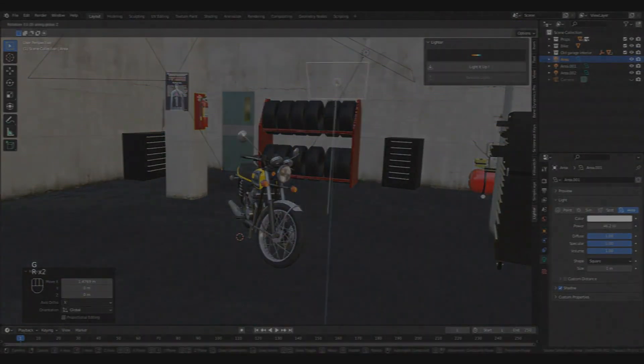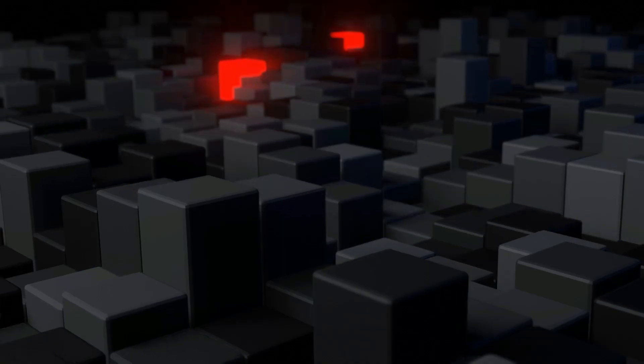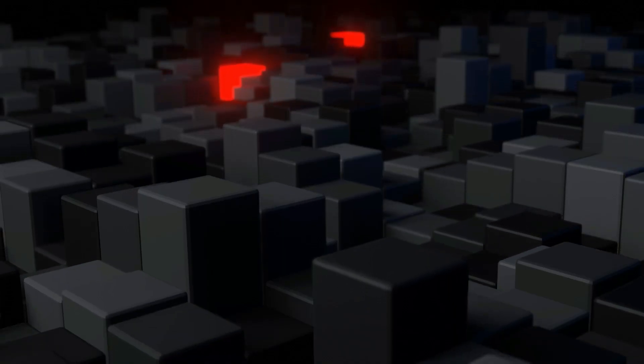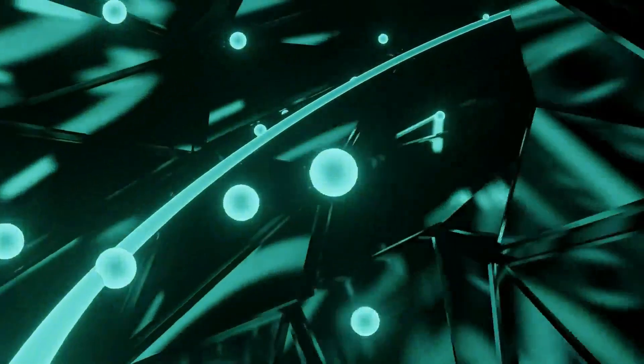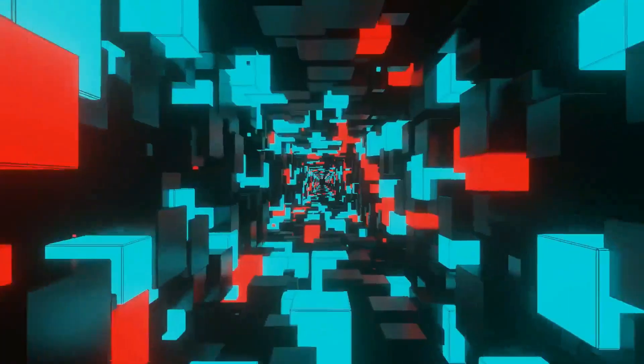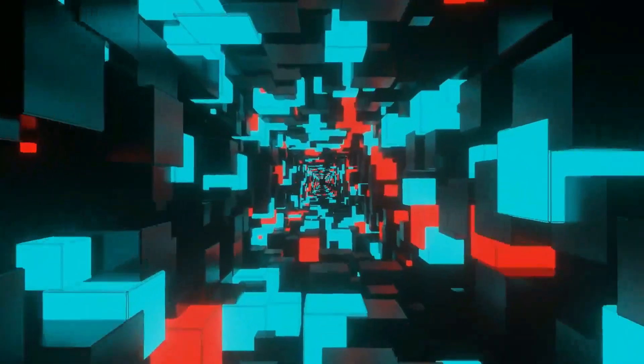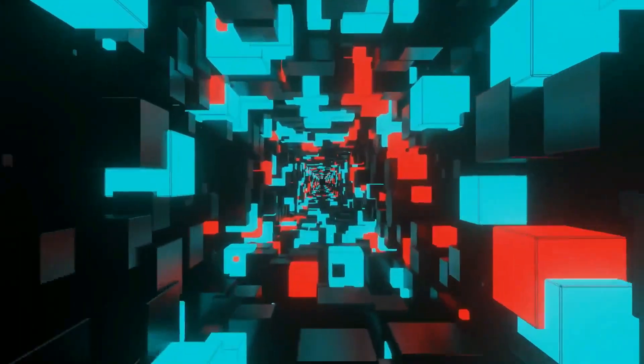let's get started. This video is brought to you by Learn to Make Looping Animations, a Blender course that teaches you to create four high quality looping animations step by step. Check it out in the link below.